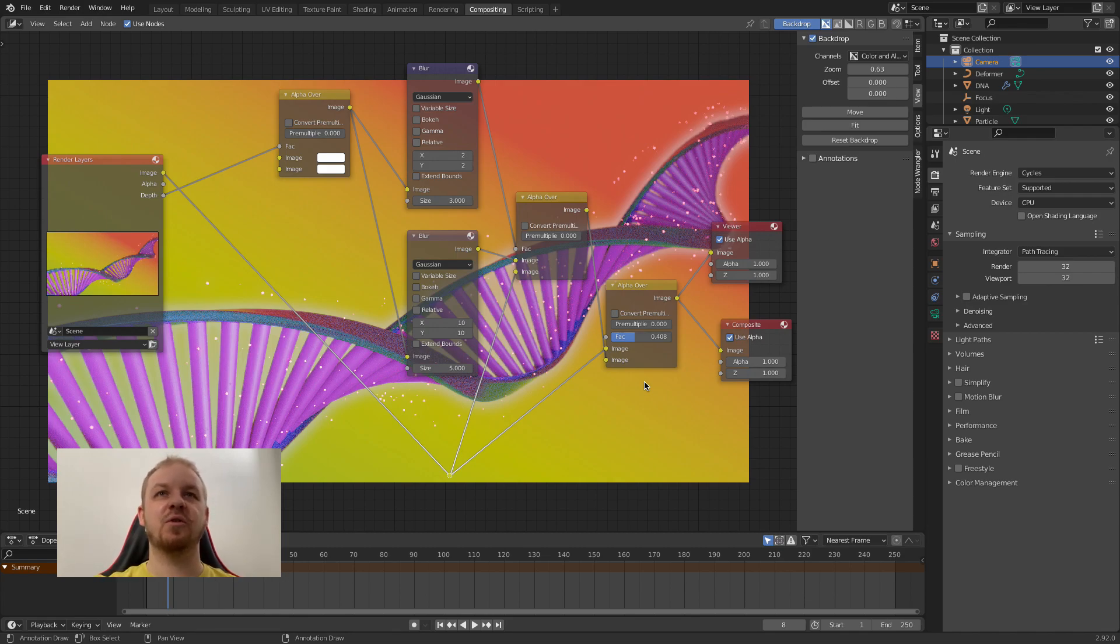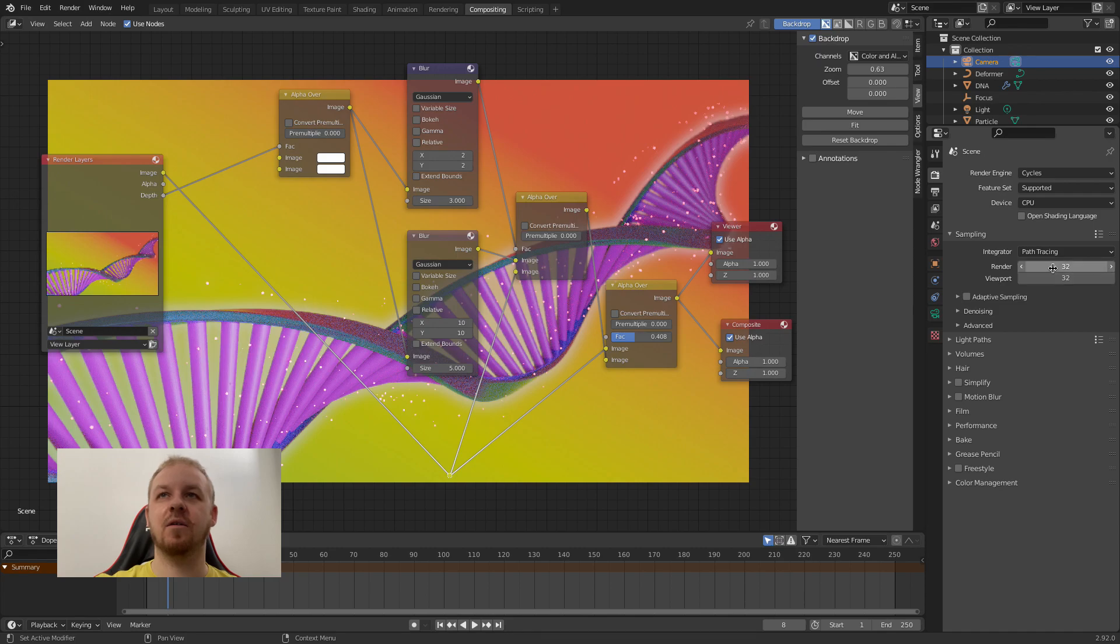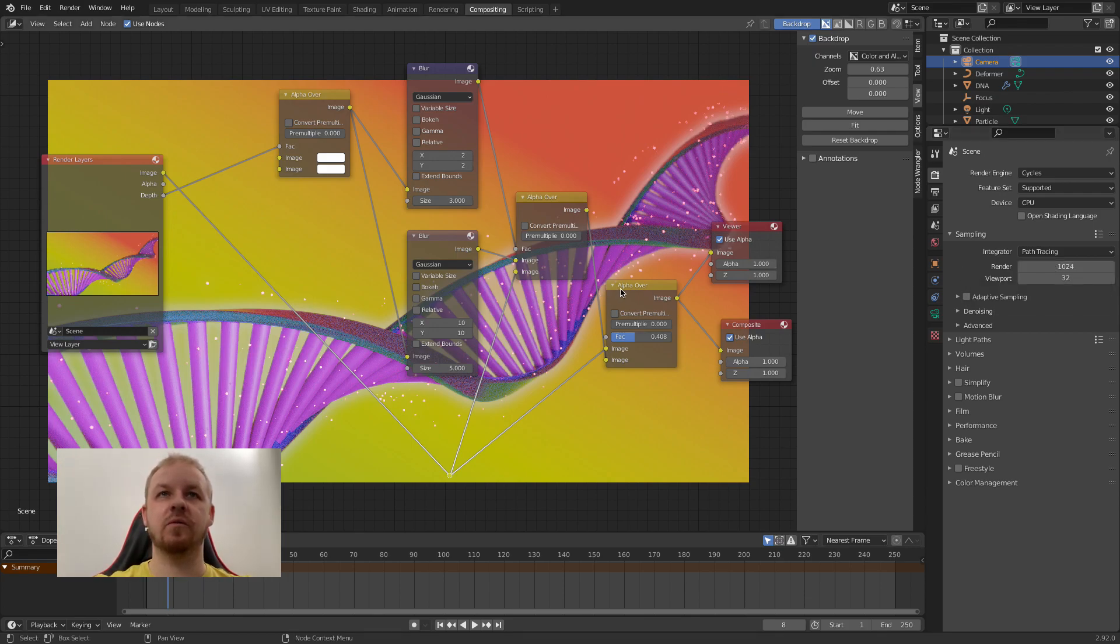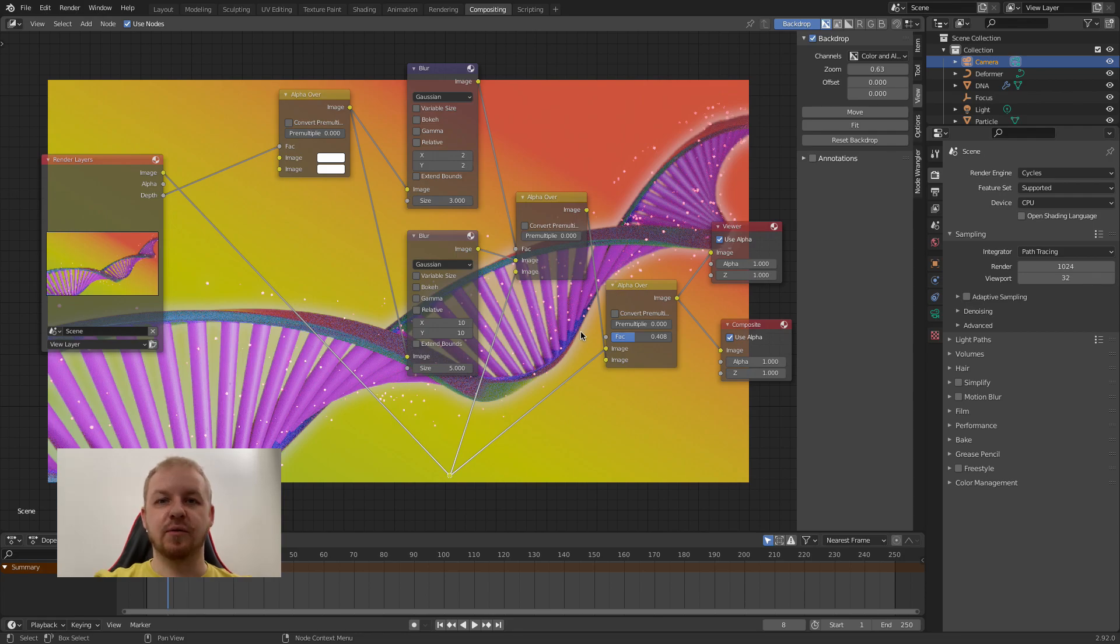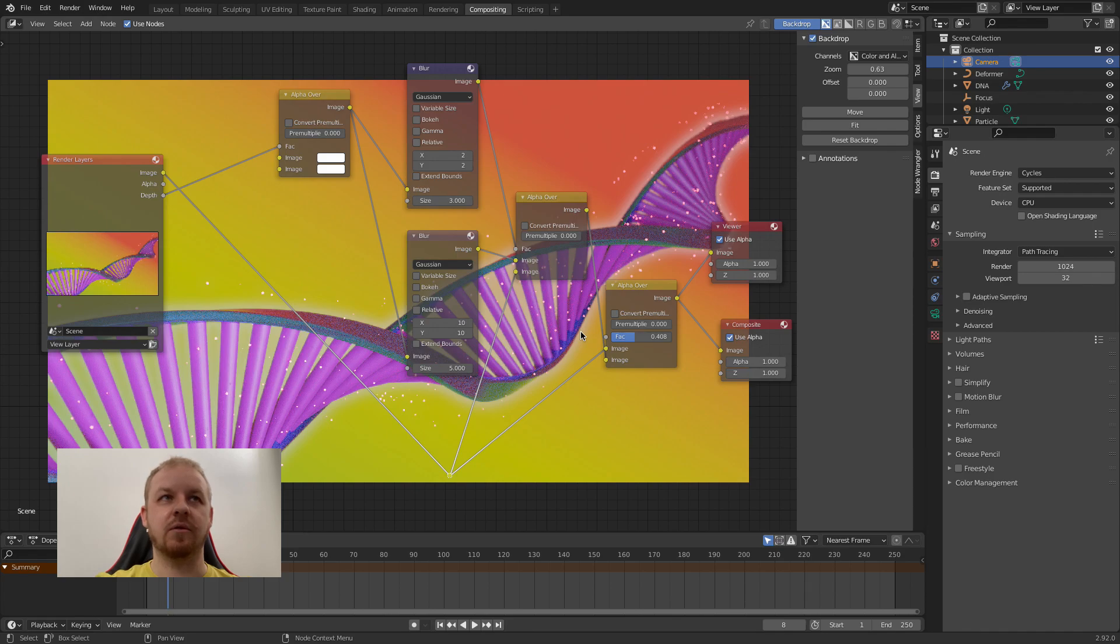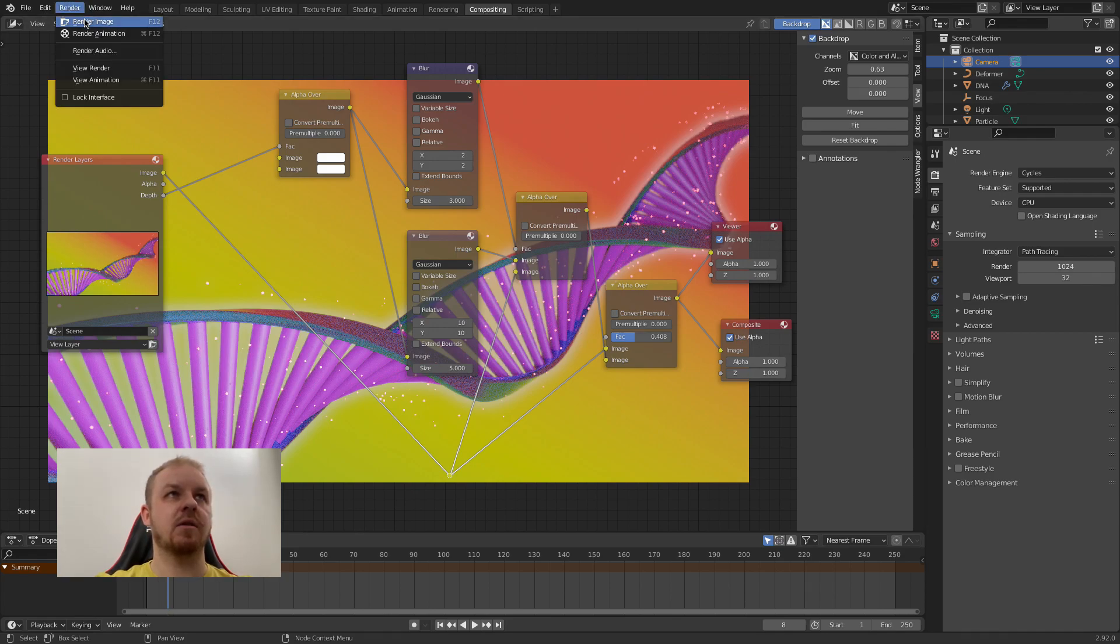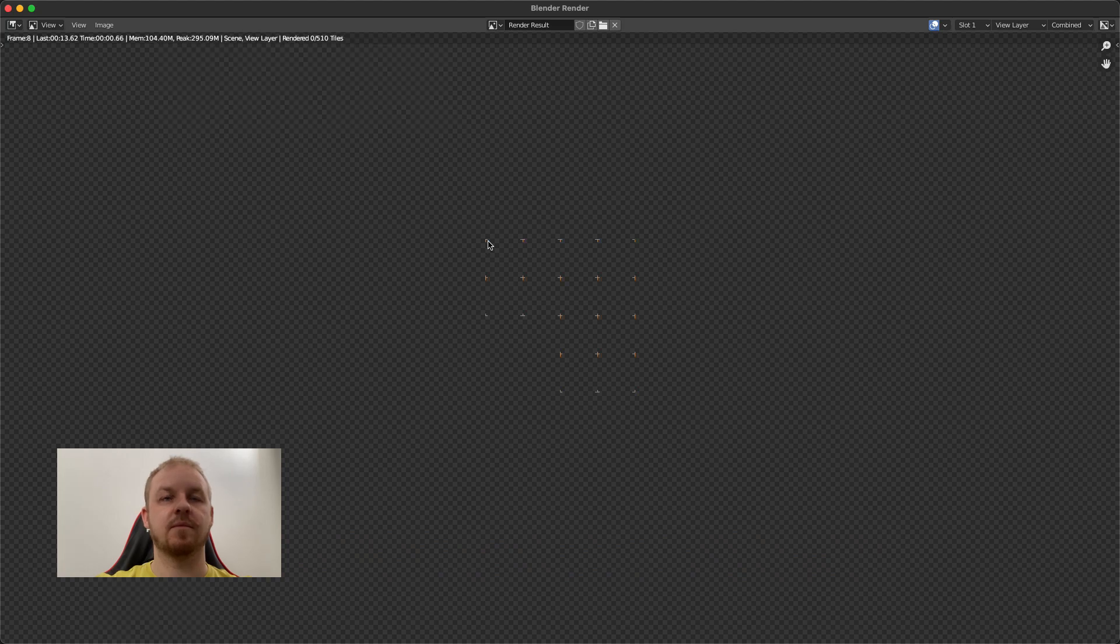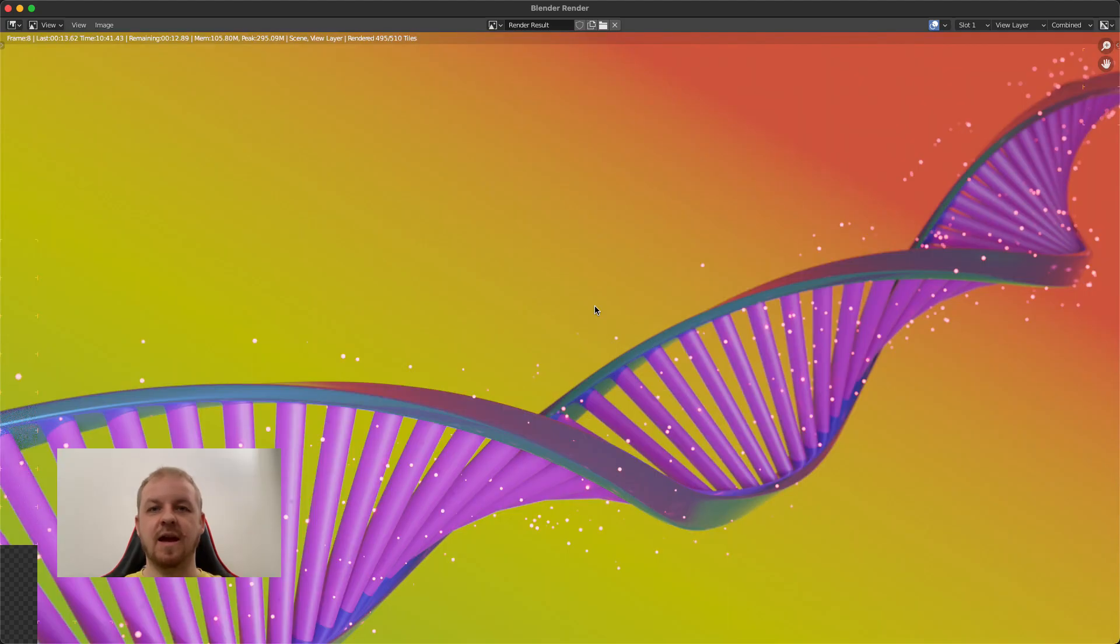What you need to do now is going to the render settings and change it to higher number of samples like that. Because now it is really grainy and it will improve things a lot. So now I will trigger rendering and we'll be back when it will be finishing. So let's hit render image.